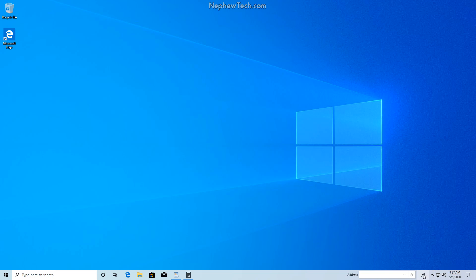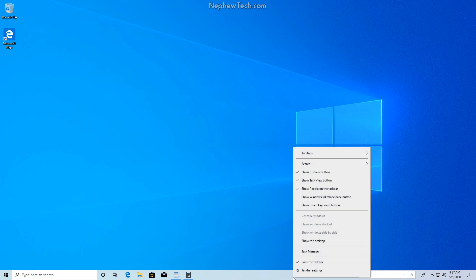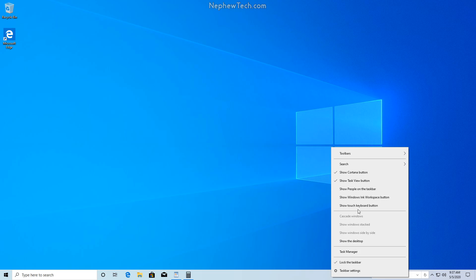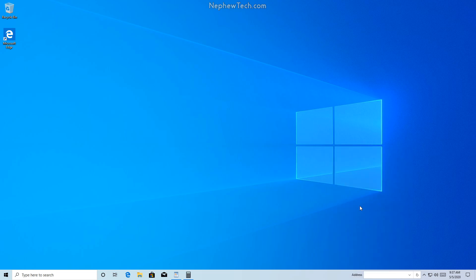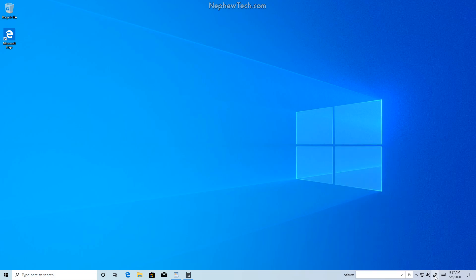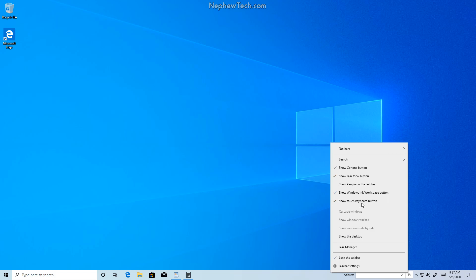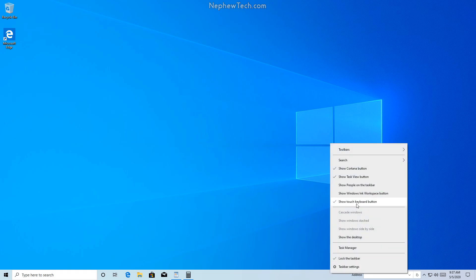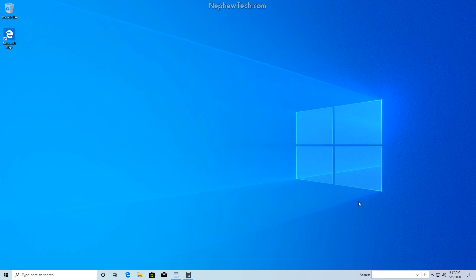Next we have what are called buttons. Currently we have a people button. If we right click anywhere on the blank part of the taskbar, we can see several buttons here, including show people on taskbar. If we uncheck this, the people button disappears. There can also be other buttons such as the keyboard and Windows Ink workspace, but we don't need the keyboard or the workspace button present.